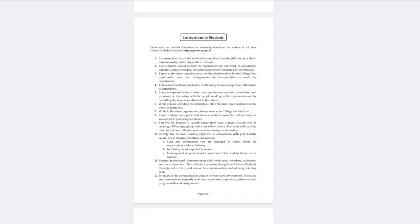Then read the instructions to students carefully. It is mandatory for all students to complete two months of short-term internship, either physically or virtually. If there are any problems, inform your teachers. You are not supposed to take anything from the work area, and you should wear your identity card. If there is a college code or uniform, wear that too, and make your own arrangements for transportation.